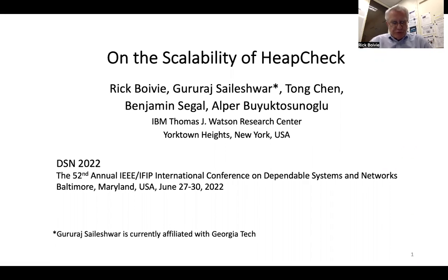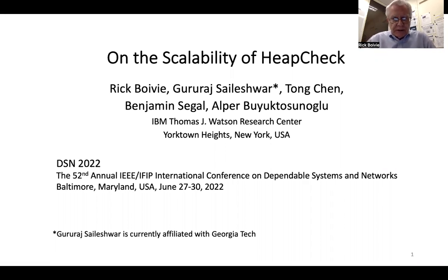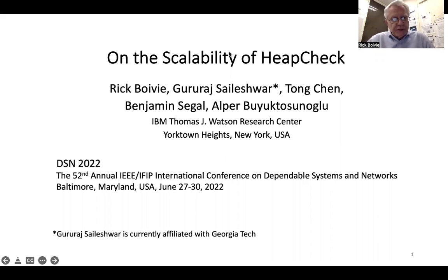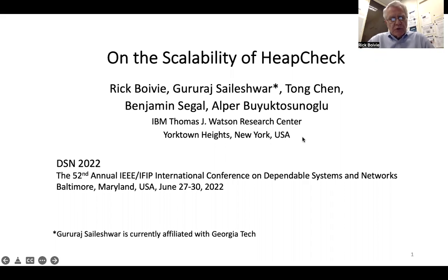Good afternoon. My name is Rick Bovee from IBM Research. Today I'd like to talk to you about our paper on the scalability of HeapCheck. My co-authors are Guru Raj, Tong, and Bannon Alper. This paper is all about memory safety.